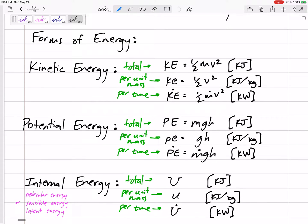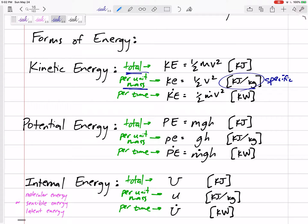Kinetic energy — you know this — it's one-half mv squared. But in this class, we might be looking at total kinetic energy or we might be looking at the energy per unit mass. Properties per unit mass are called specific. So if it's talking about specific energy, the units will give it away. If it's lowercase, that's energy per unit mass, and the formula is just one-half v squared — taking one-half mv squared and dividing by the mass.